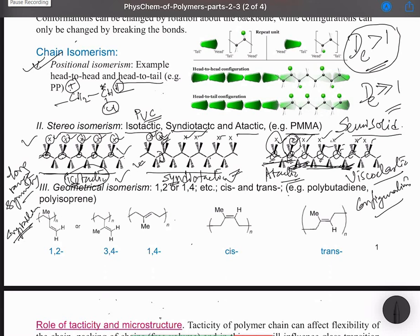For example, both isotactic and syndiotactic polypropylene are much superior in mechanical properties, whereas atactic polypropylene is just like wax — very soft with almost no mechanical properties. You can deform it like wax. Atactic polypropylene is an industrial waste because of its inferior mechanical properties and is not commercially used.